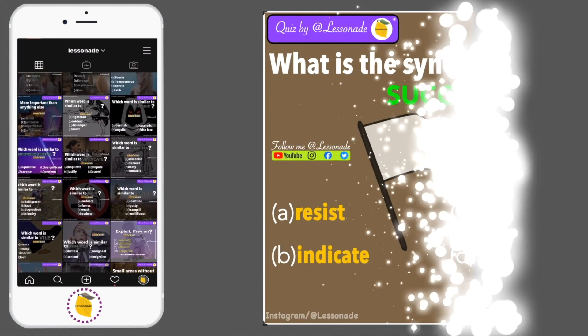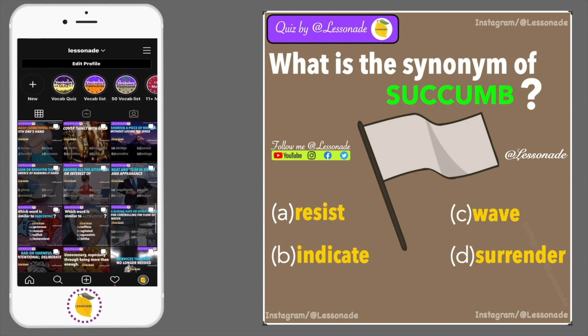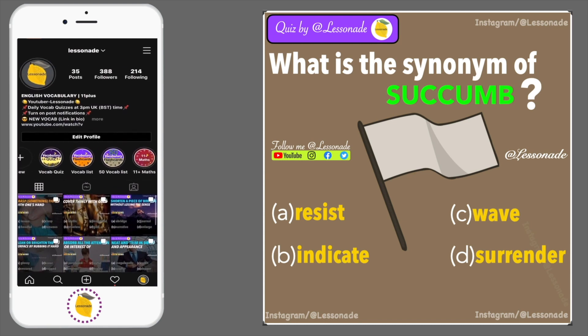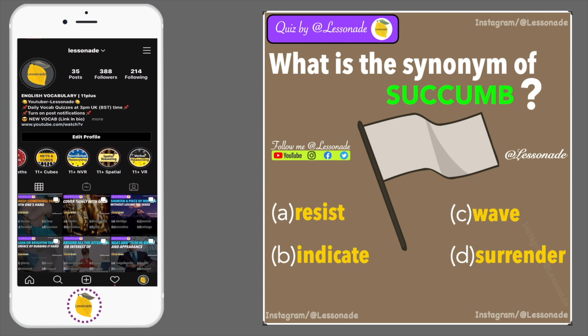What is the synonym of succumb? Options are: A. Resist, B. Indicate, C. Wave, and D. Surrender.